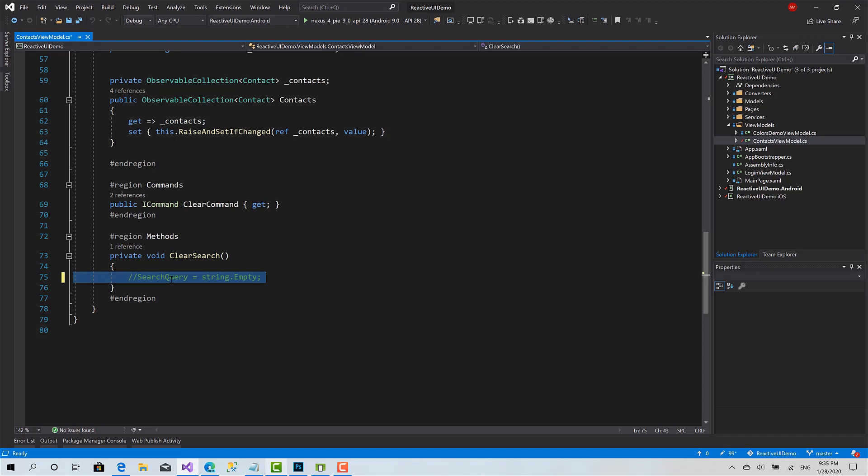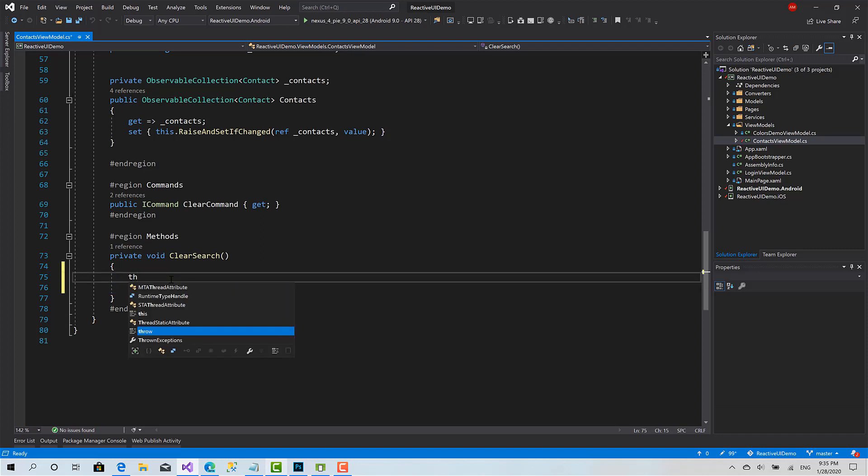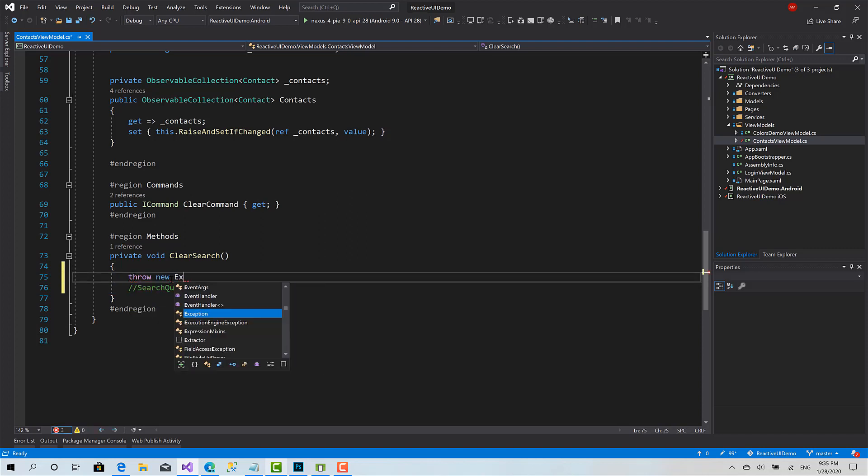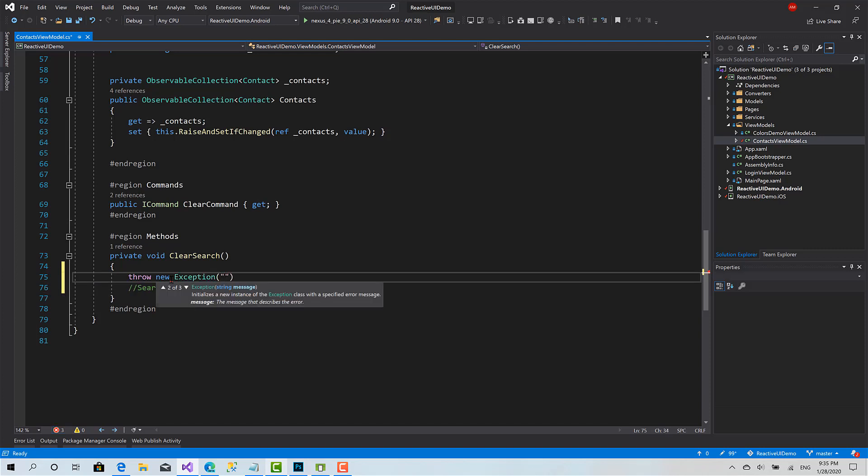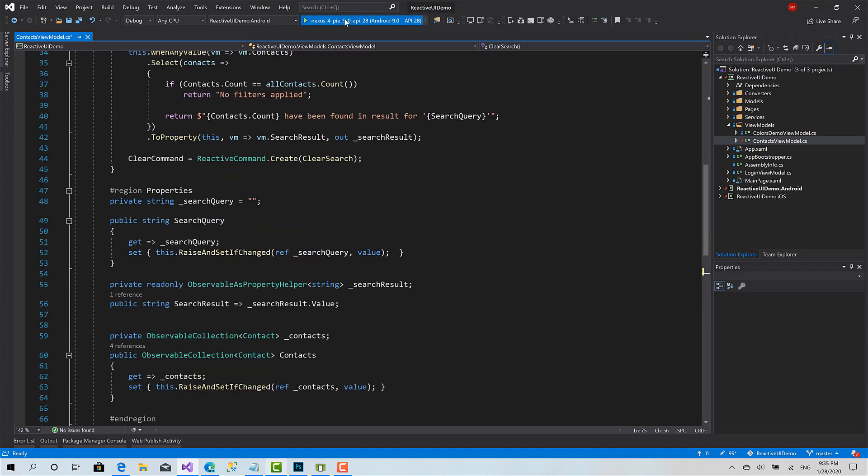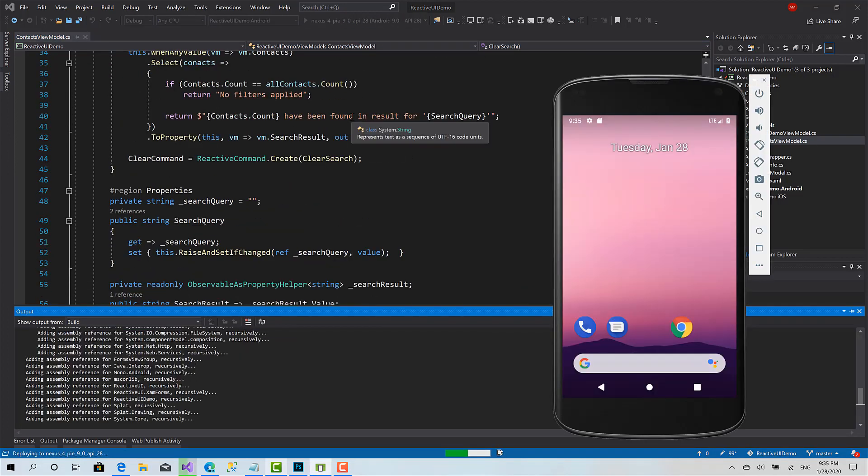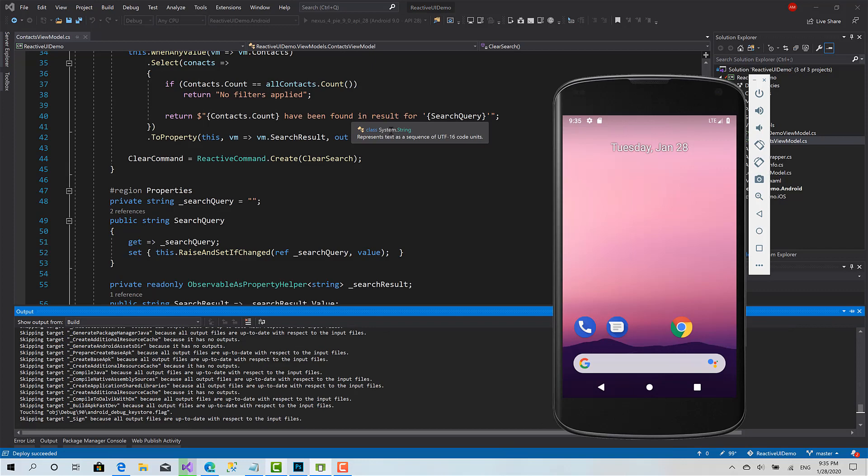For now I'm going to comment this code and throw an exception. This is an example. Then I will start the application and hit the clear button.